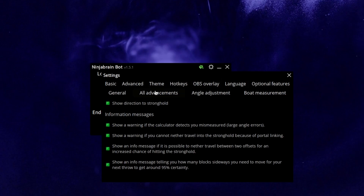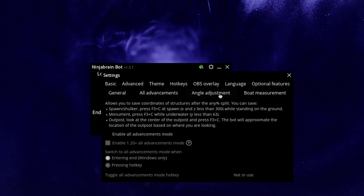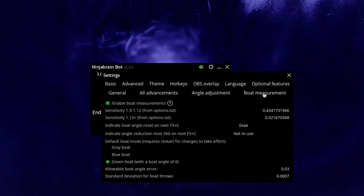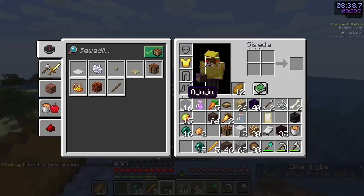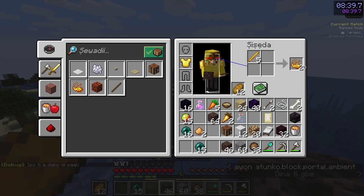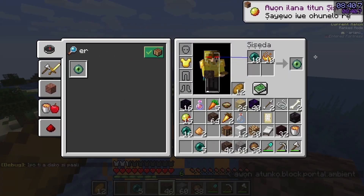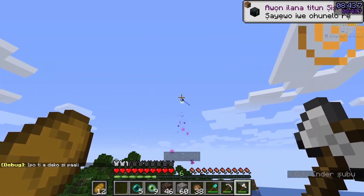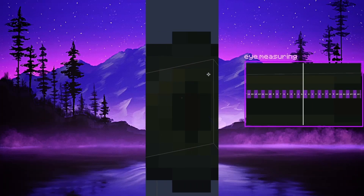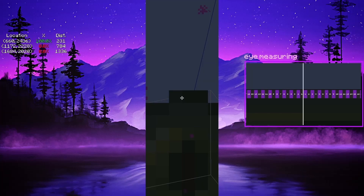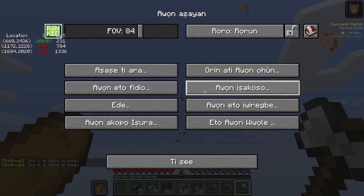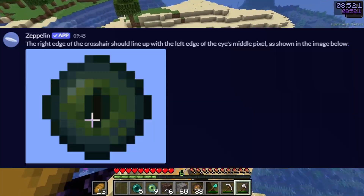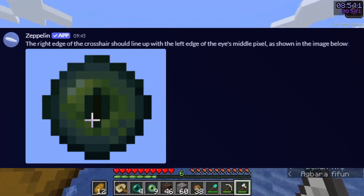NinjaBrain Bot today has way too many features to go over all of them, but here are the important ones. BoldEye allows NinjaBrain to have a super precise measurement of your eye, allowing NinjaBrain to have a chance of knowing the location of the stronghold with only one eye. PixelPerfect allows NinjaBrain to have the lowest amount of error possible — basically, you want to line up your crosshair with where the color of the left side of the eye changes.